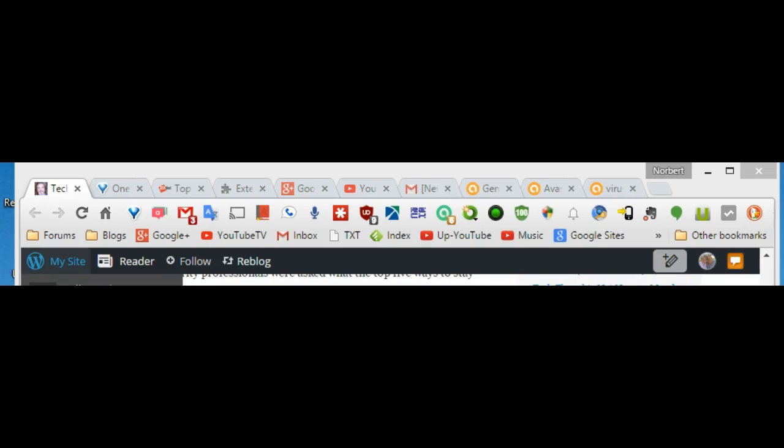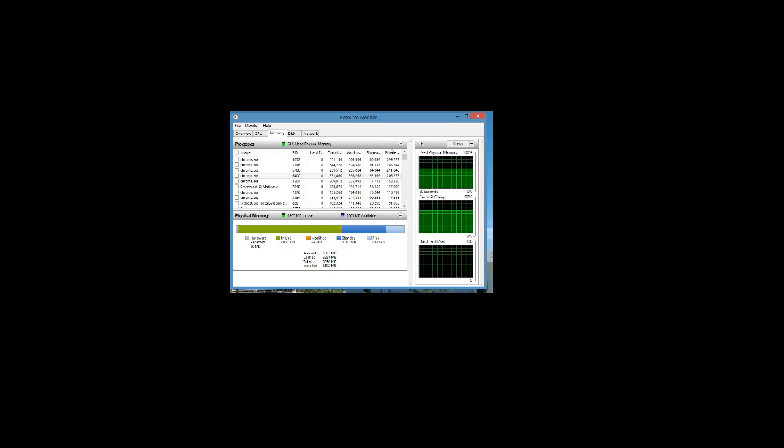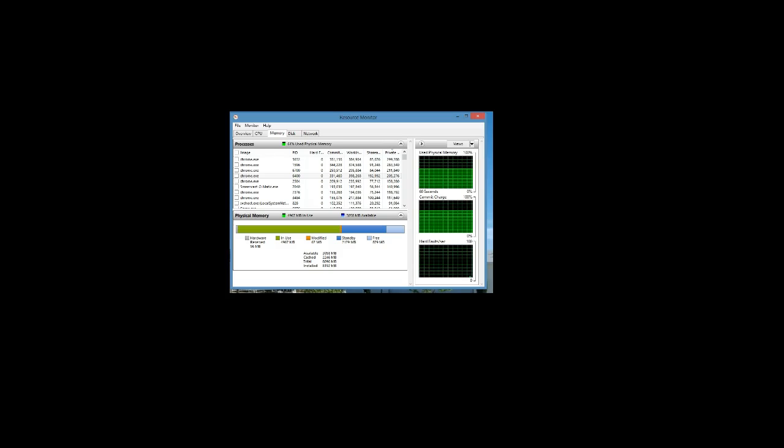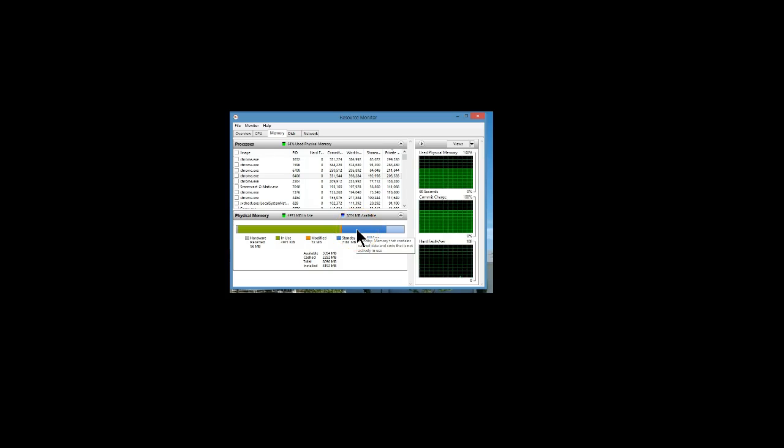As you can see, I currently have ten tabs open in the Chrome browser and the price I referred to has to do with the amount of RAM required. The more tabs you have open, the more system resources it requires.